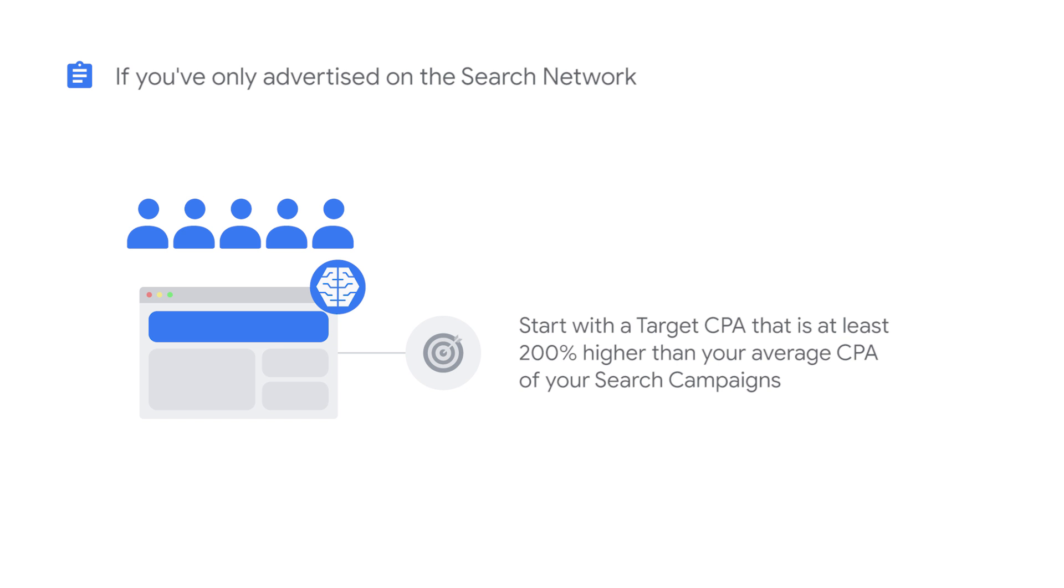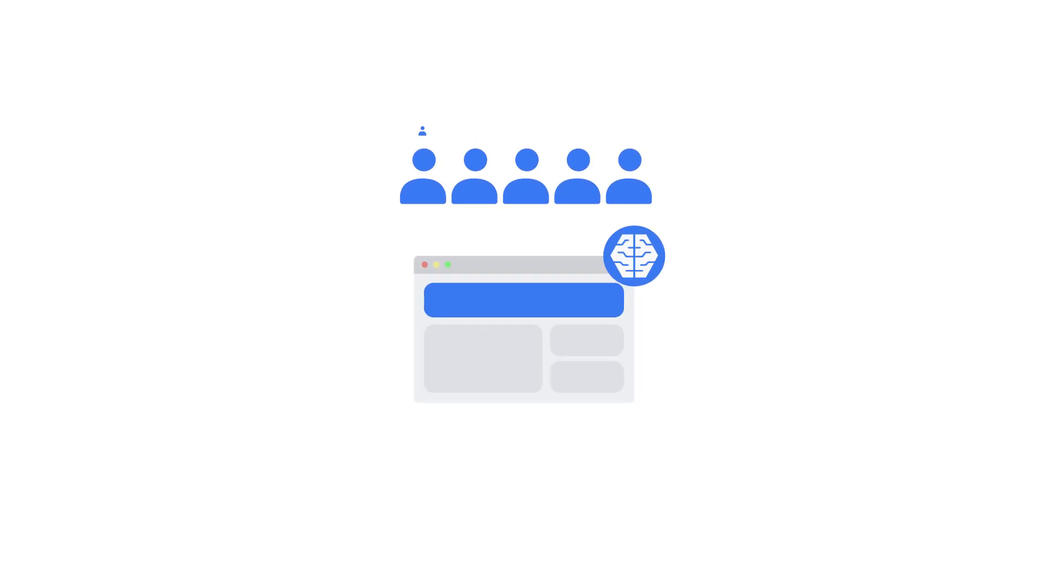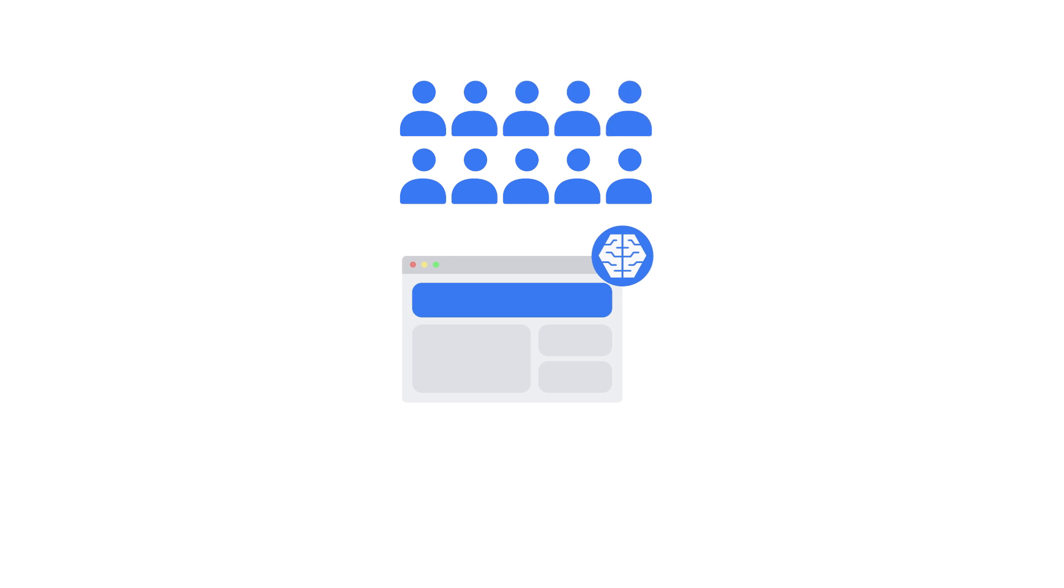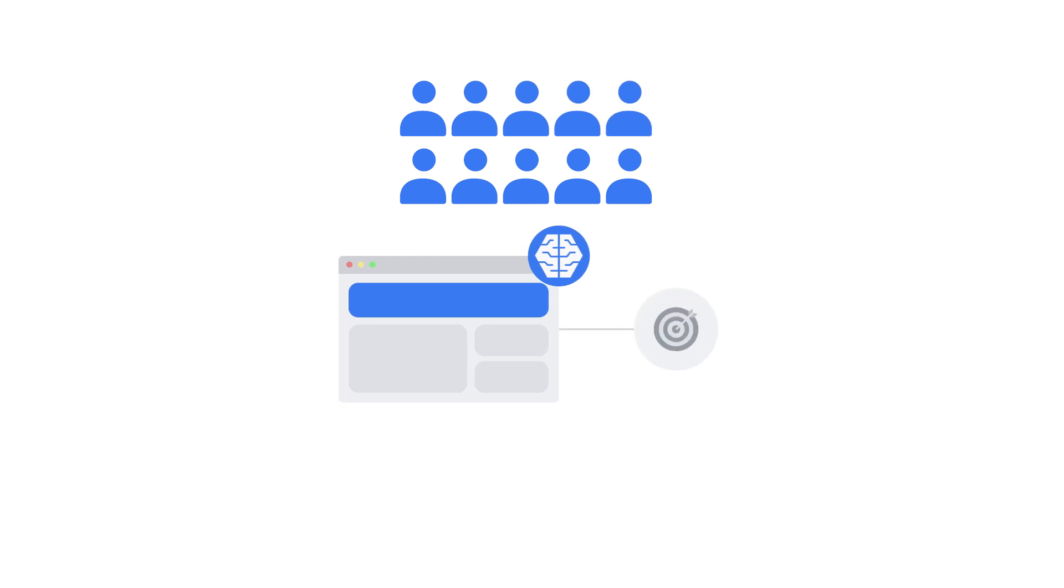Keep in mind that your average CPA for Smart Display will be higher than a traditional display network remarketing campaign. This is because Smart Display campaigns re-engage existing customers while also reaching new customers. If your initial target CPA is too low, your campaign won't have the flexibility to meet its full potential during the learning period.